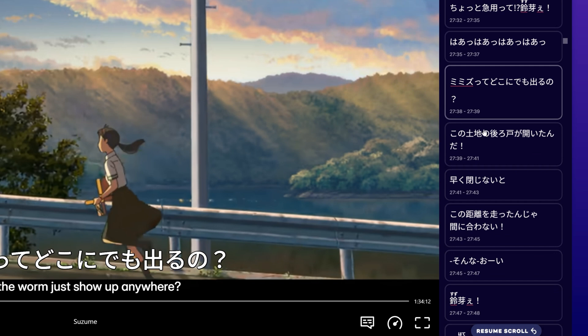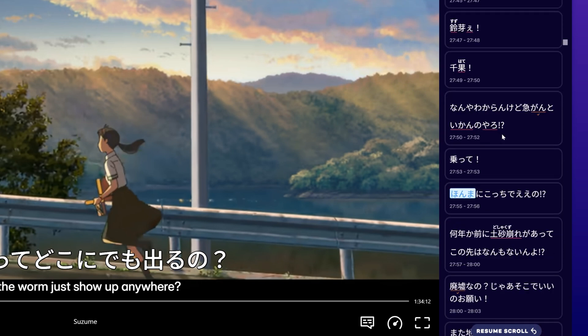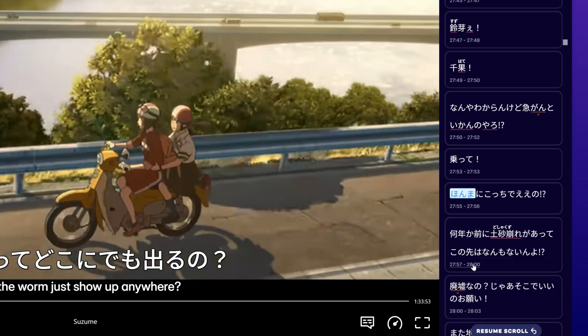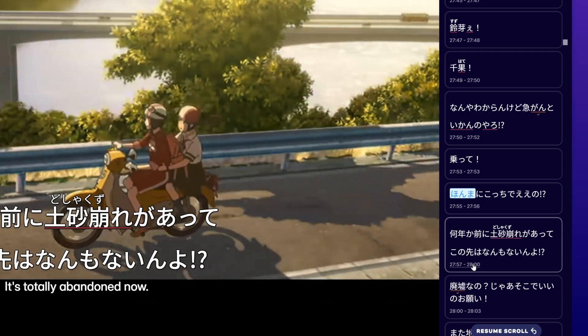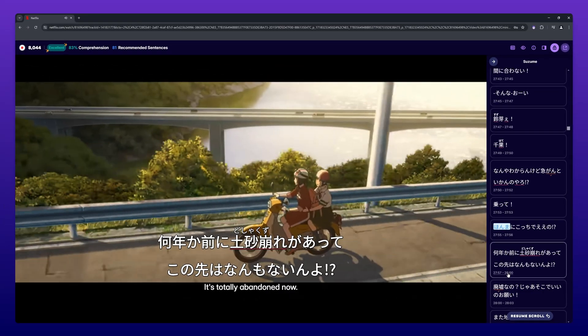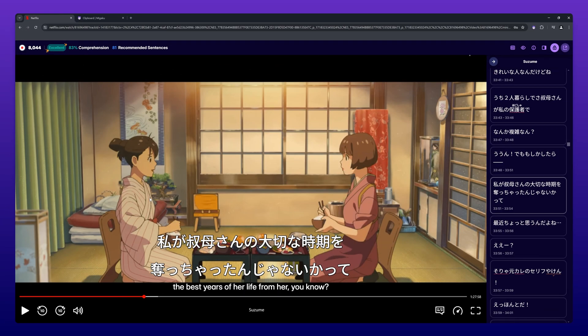When you click on the timestamp of a subtitle line in the subtitle browser, you can jump to that subtitle line. If you want to copy the subtitle line that is currently on screen to your clipboard, you can simply press C.